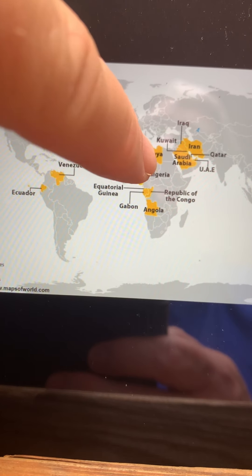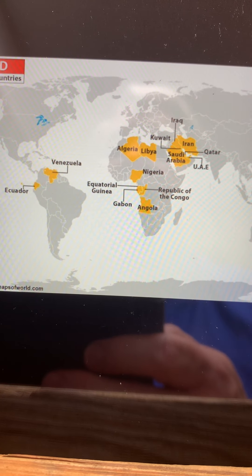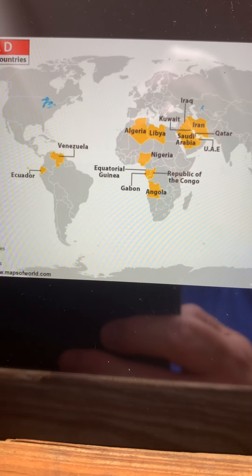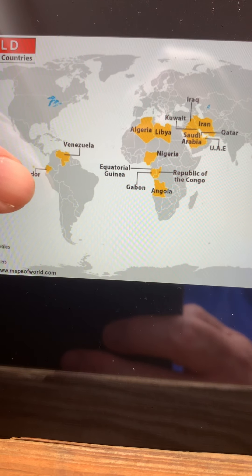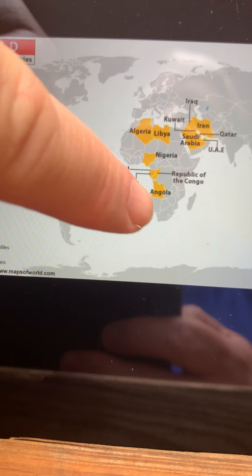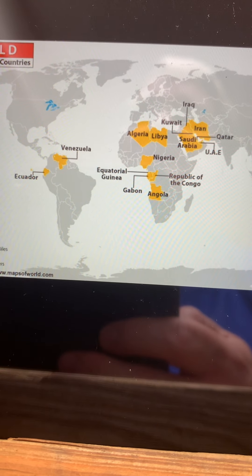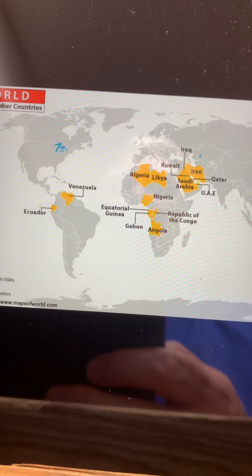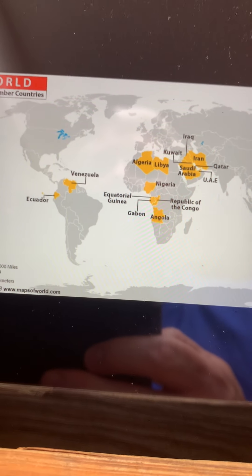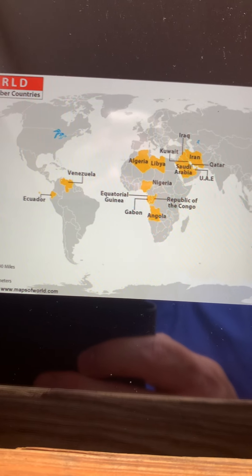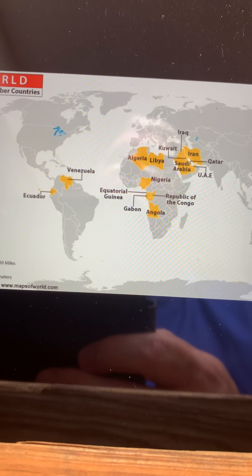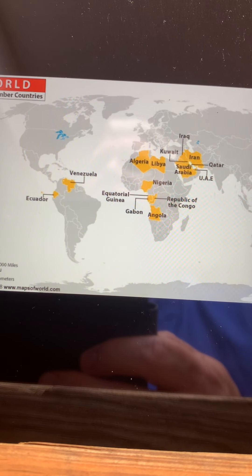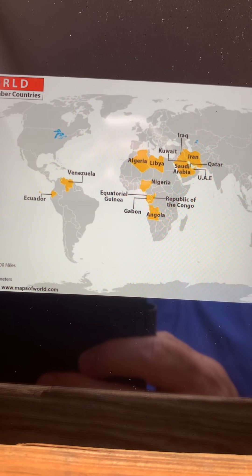In 1972, it was expanded to include Libya and Algeria. Then later it was expanded to non-Arab countries: Venezuela in South America, as well as Ecuador, Angola, Gabon, Nigeria, and Iran. This is a cartel of oil-exporting countries that try to manipulate the price of oil by limiting production.